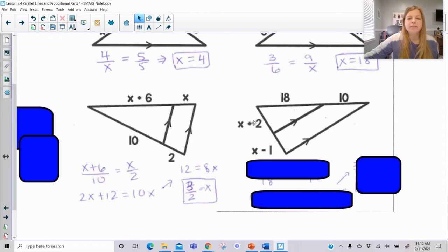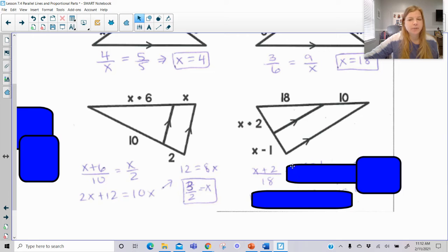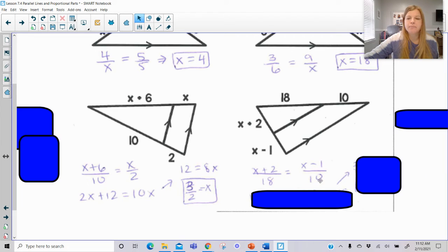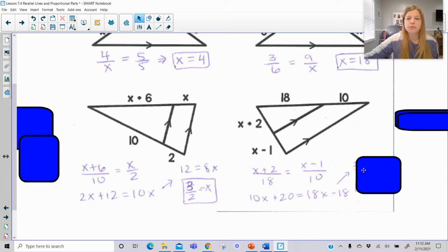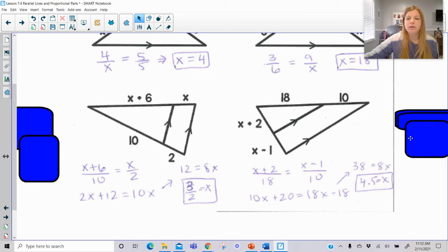Same idea here. I could set this up as X plus 2 over X minus 1 equals 18 over 10, or set it up as X plus 2 over 18 is equal to X minus 1 over 10. Using cross products to solve, this problem gives us 4.5.